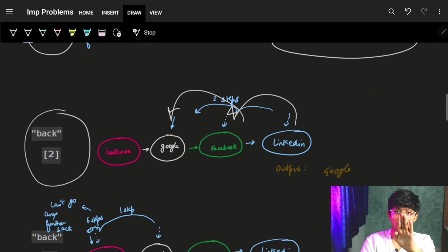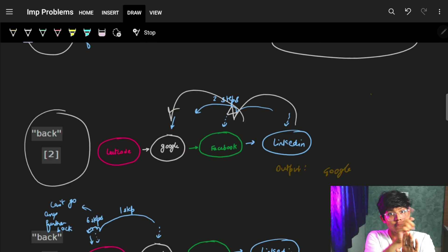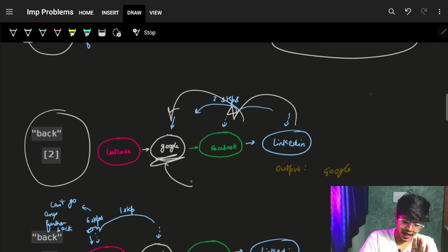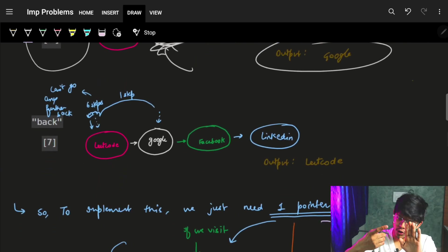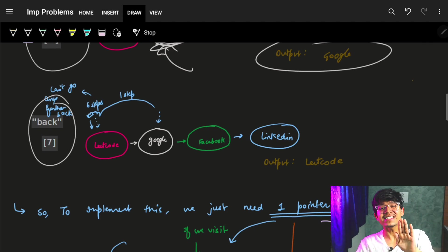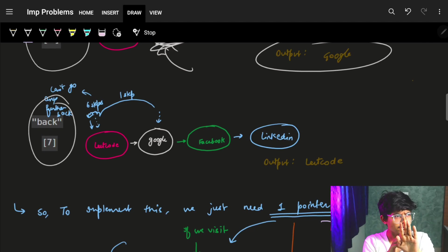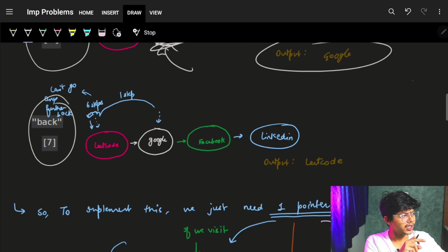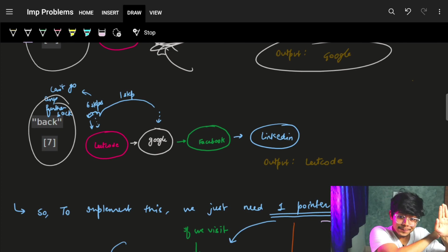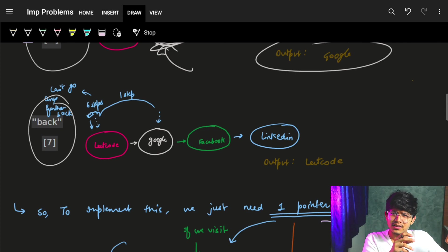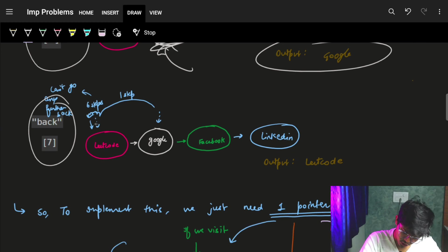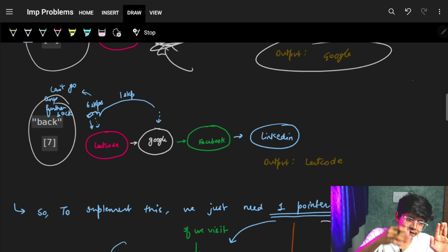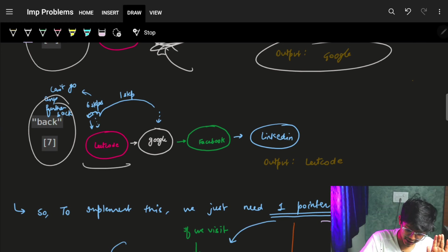Now it says move back two steps — I was at linkedin, I move back to facebook, then I move back to google because before facebook was google. So the output is google. Then it says move back seven steps — I'm at google, I move back one step to leetcode (the home page). I cannot move back beyond leetcode, so it tries to move back further but just stays at leetcode. The output is leetcode.